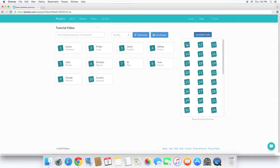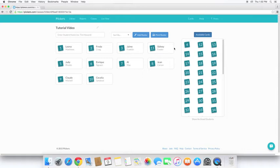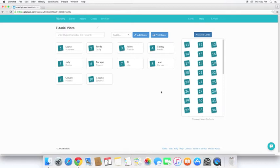If you want to, you can change by simply dragging and dropping. And you'll see the 11 and 4 switch spots. Okay, now that we have our student names and cards associated, let's take a look at how to ask a question.